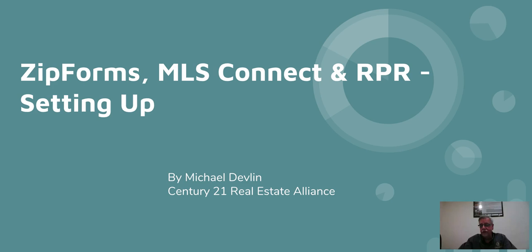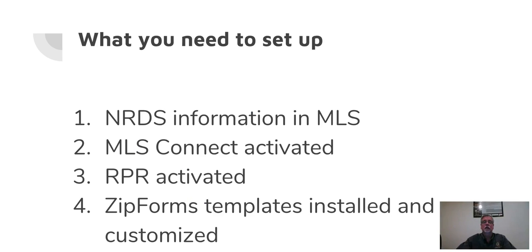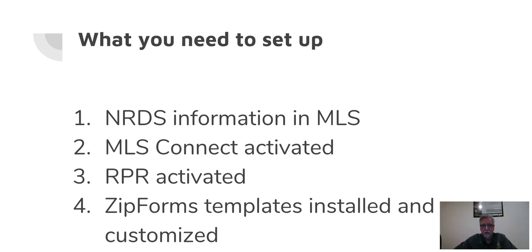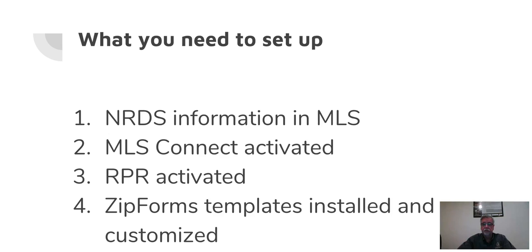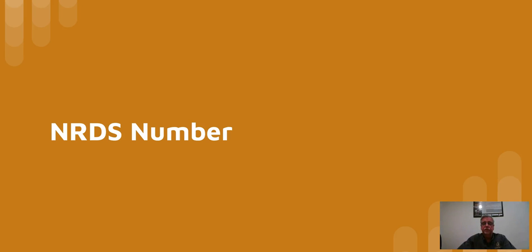How do you hook all these up together so that they work together? And why would you want to even do that? We'll talk about that. In order to get going, you're going to need your NRDS information in the MLS. NRDS is a number issued by the National Association of Realtors. MLS Connect would need to be activated, RPR needs to be activated, and Zip Forms templates installed and customized.